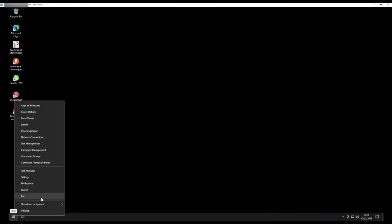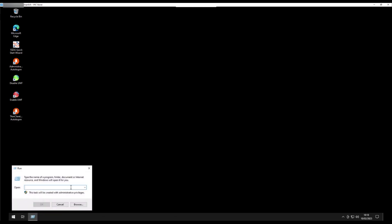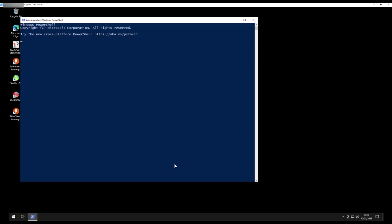To open PowerShell, right-click the start menu and click Run. Inside the dialog box, type in PowerShell and press Enter or OK.